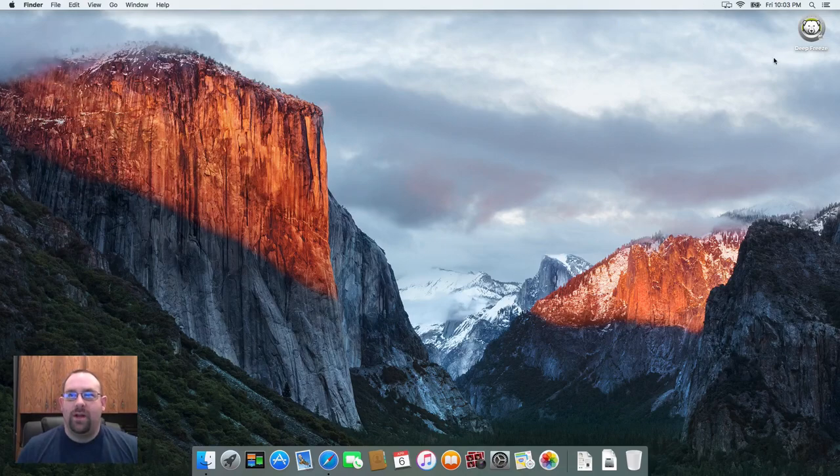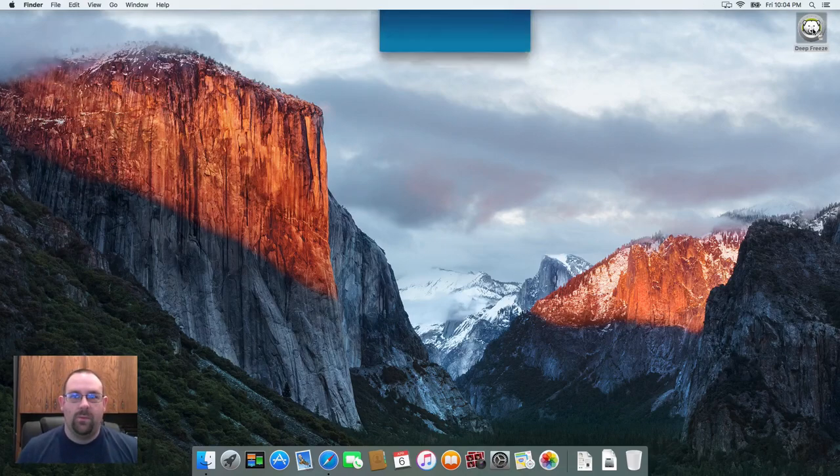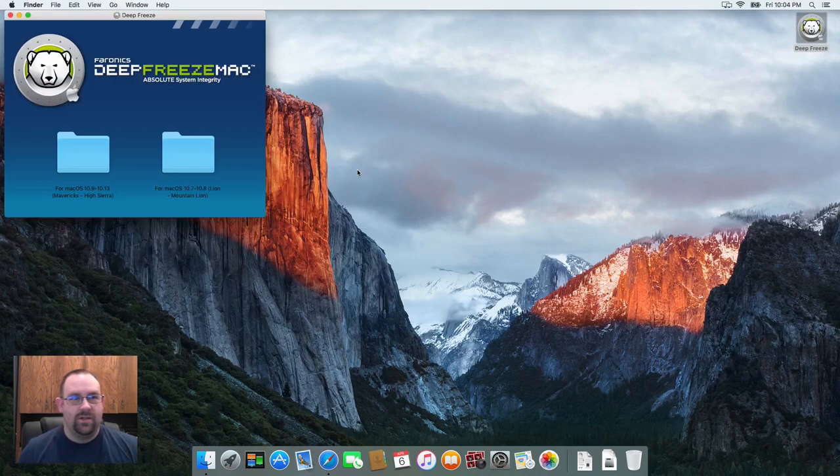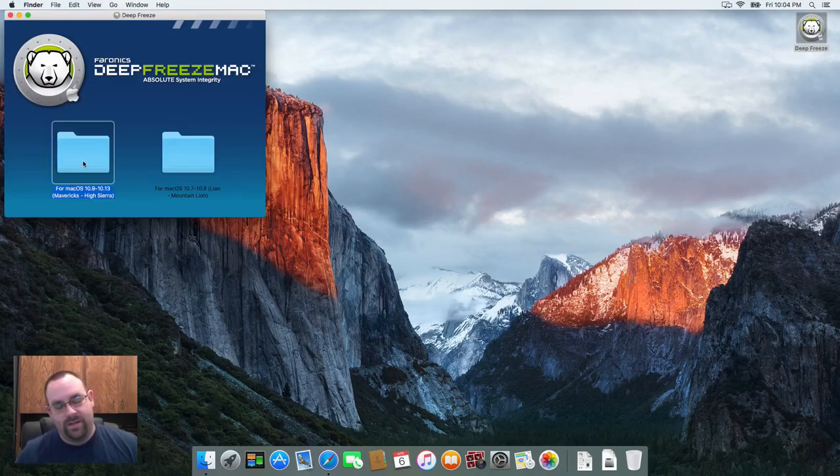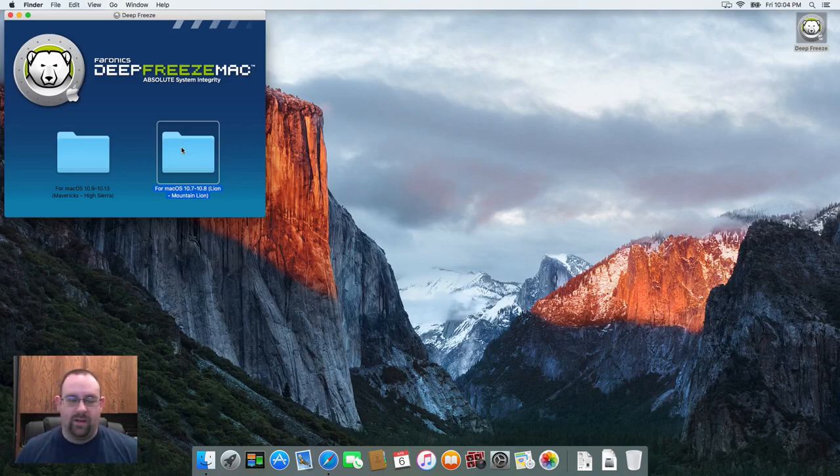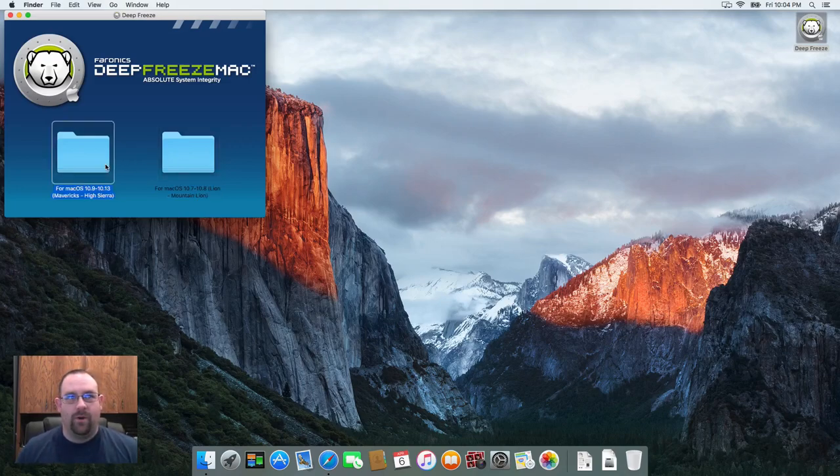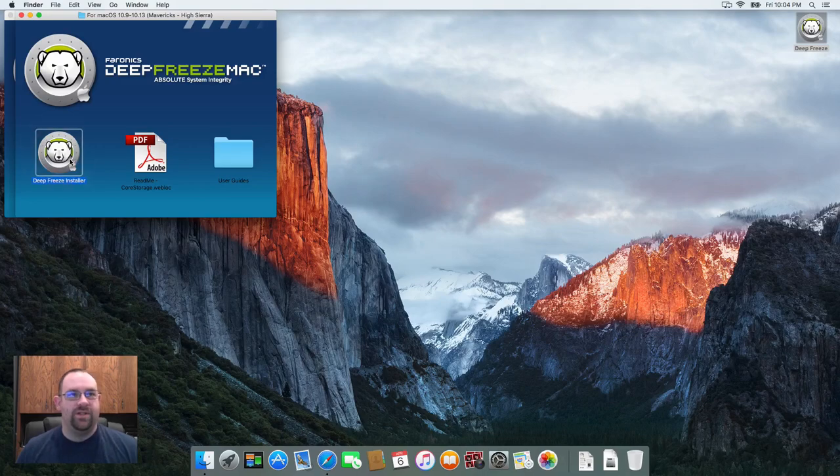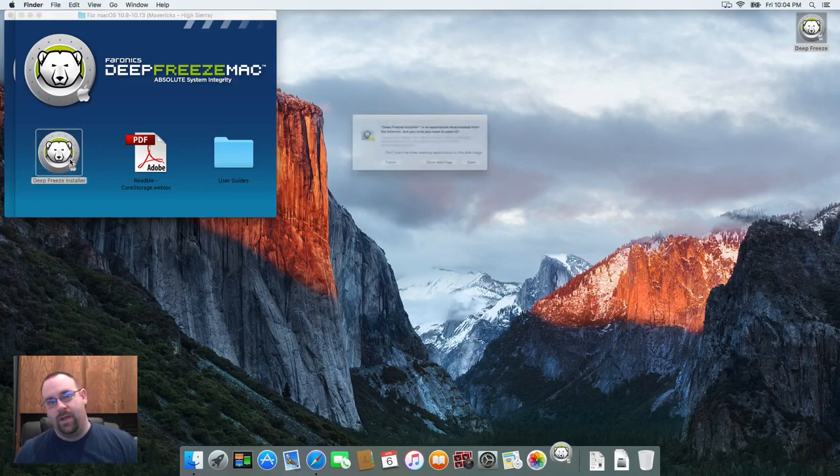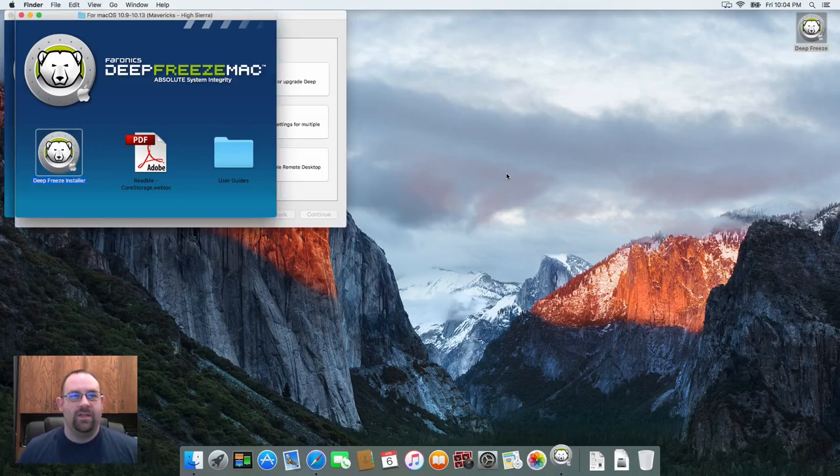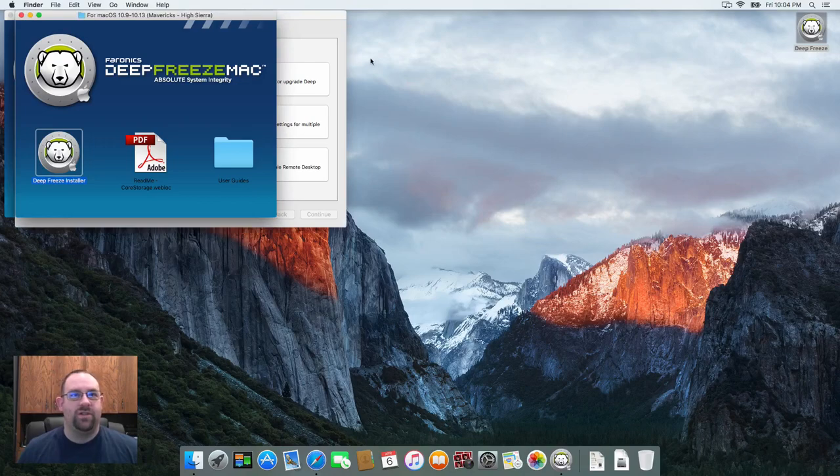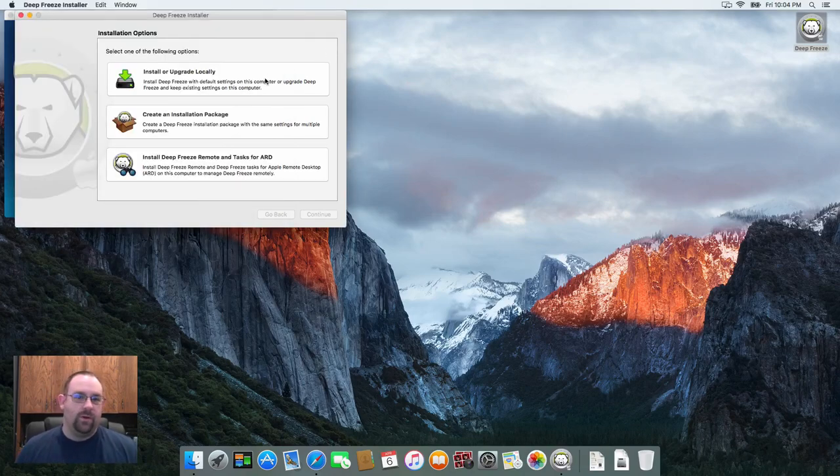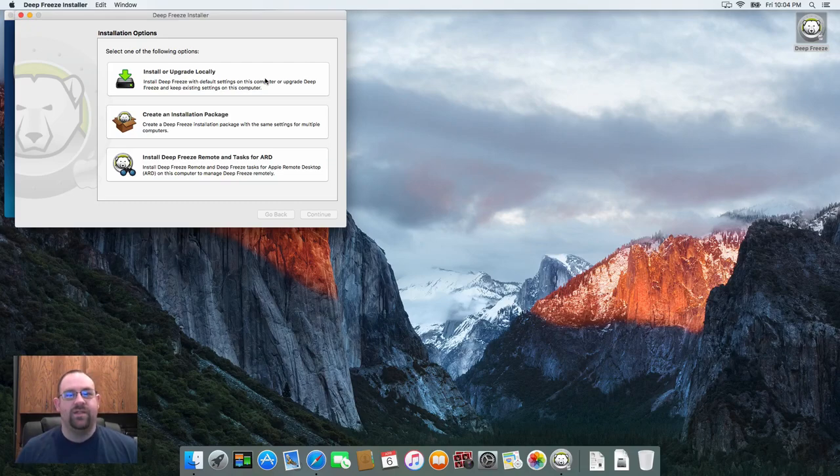So I've already downloaded DeepFreeze Mac. Let me open this up. You'll see there's two versions that you've got. You've got one for macOS Mavericks to High Sierra and then one from Lion to Mountain Lion. Just pick the appropriate one for your operating system and run the DeepFreeze installer. And what this is going to do is it's going to pop open and give us a couple of options. The first option is what we use to install DeepFreeze locally on the computer. This is how you'd set up a standalone machine.